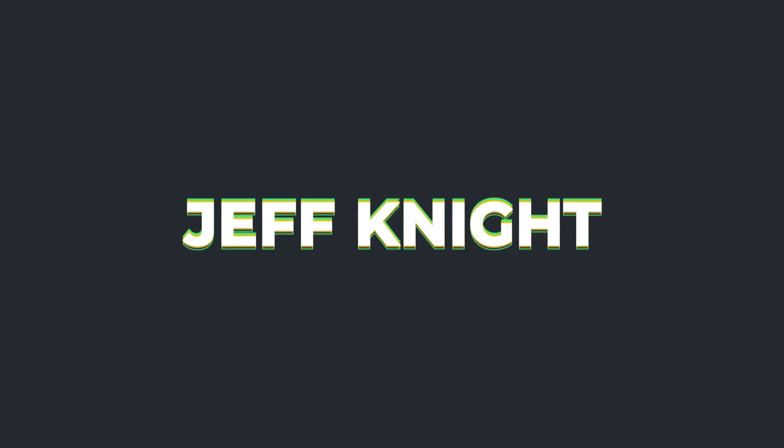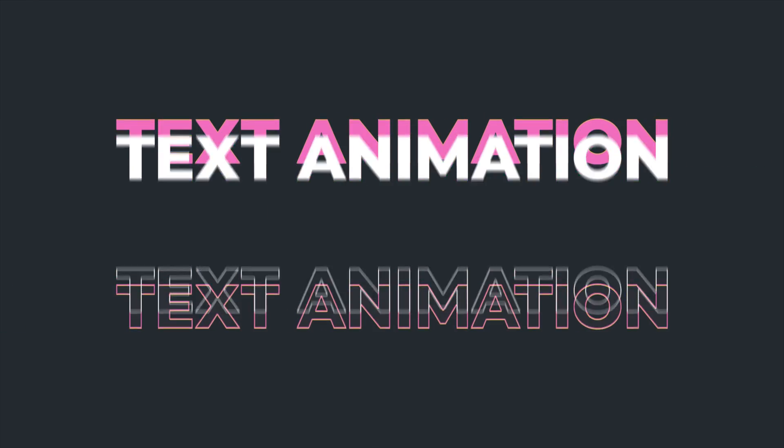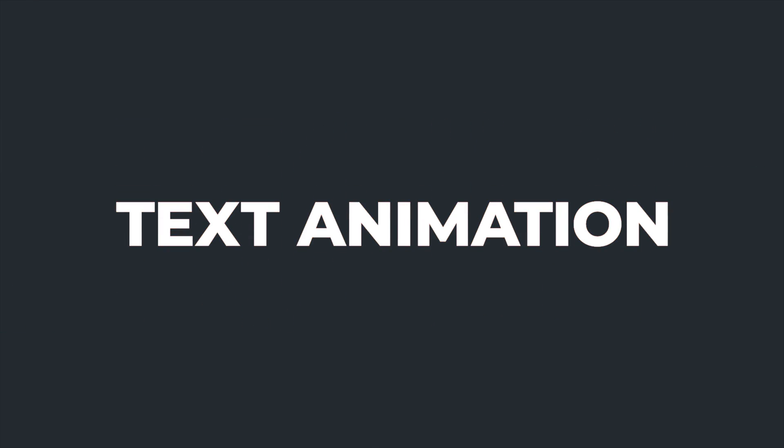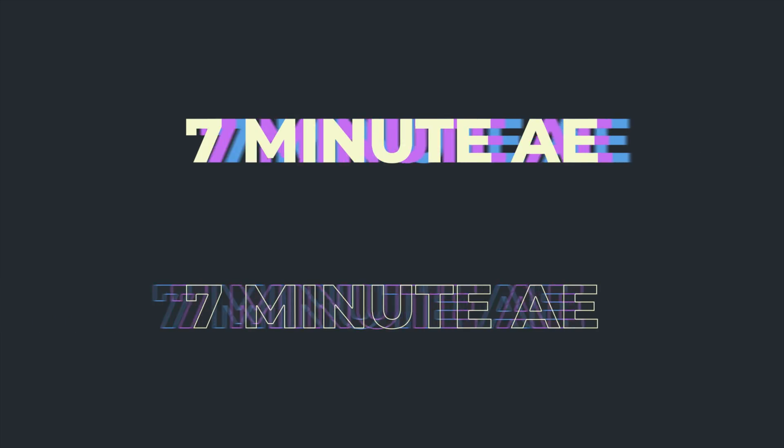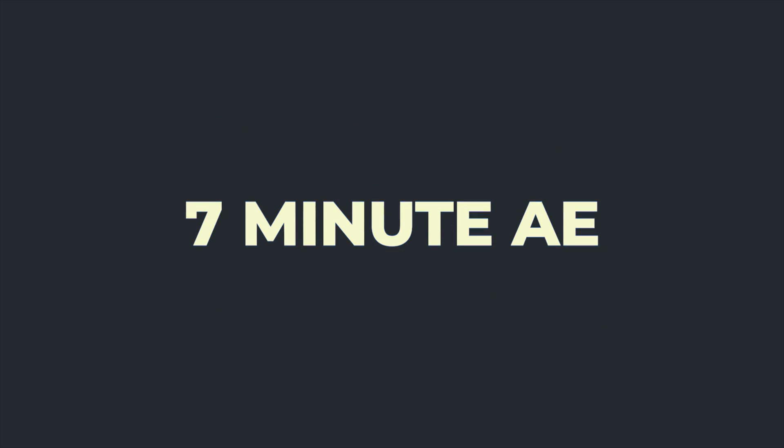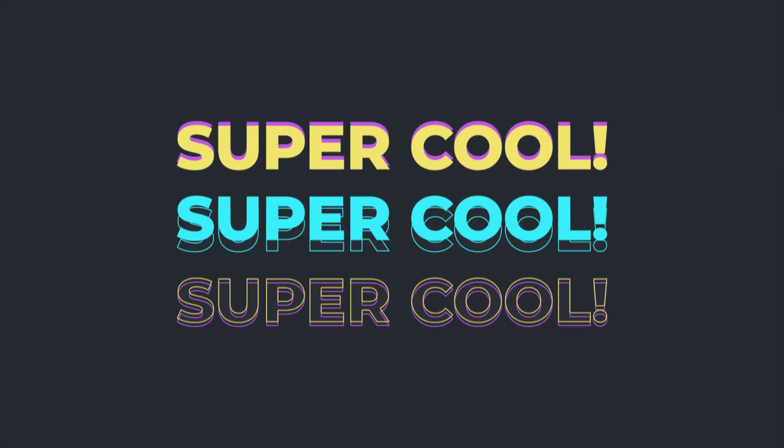I hope this helped you out. Leave me a message in the comments below and let me know if this is the kind of thing you'd like to see. As always, thanks for watching and I'll see you next time.